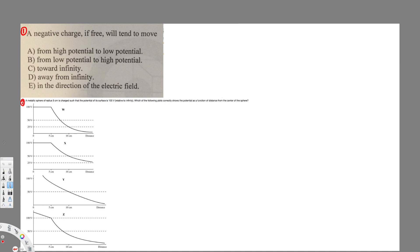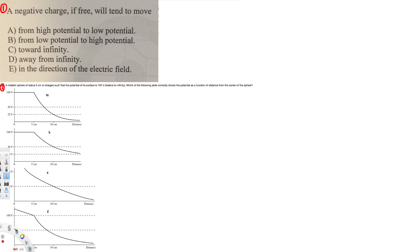Hey, what's going on guys? Let's do this problem right here. The first question is asking: a negative charge, if free, will tend to move from high potential to low potential, low potential to high potential, toward infinity, away from infinity, or in the direction of the electric field. So let's see how we can find this one.